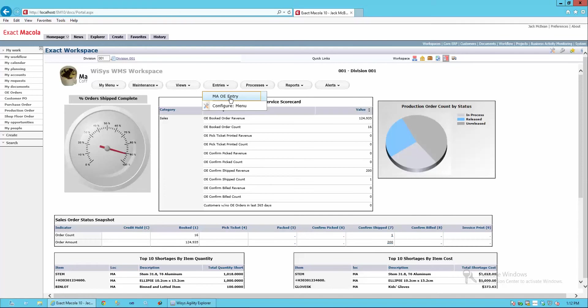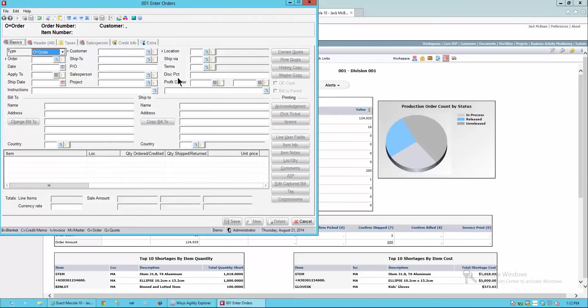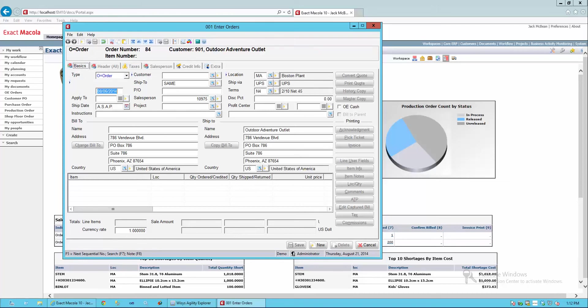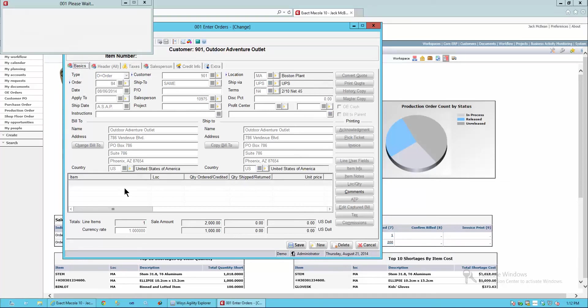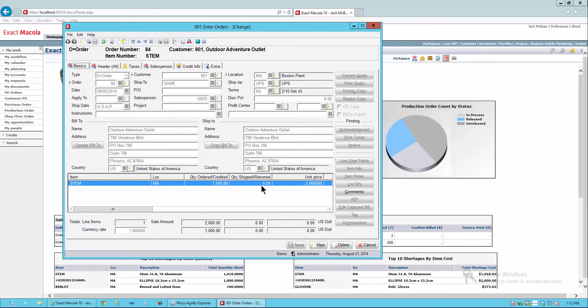Here's Macola order entry. Go ahead and launch that. When I look at order entry, I'm going to be working with order 84 today. You'll notice that I have an order for some stems. These are items that are binned. And you'll notice that I have items that are backordered because I don't have any available today. So order 84 is what we're going to work on.